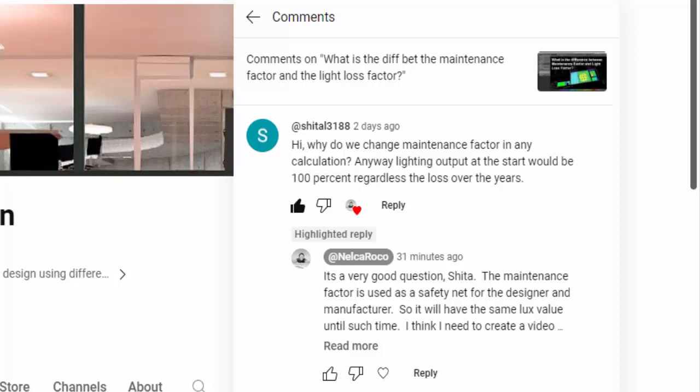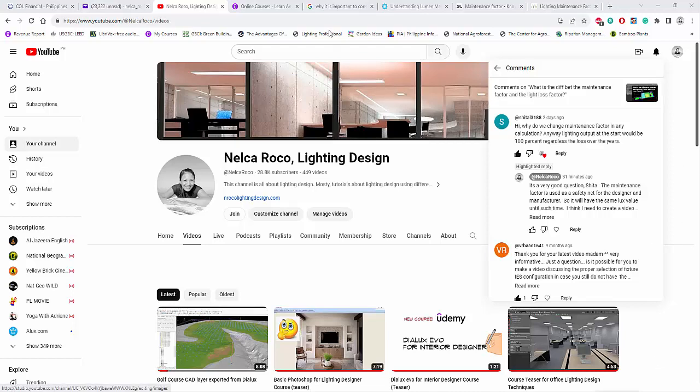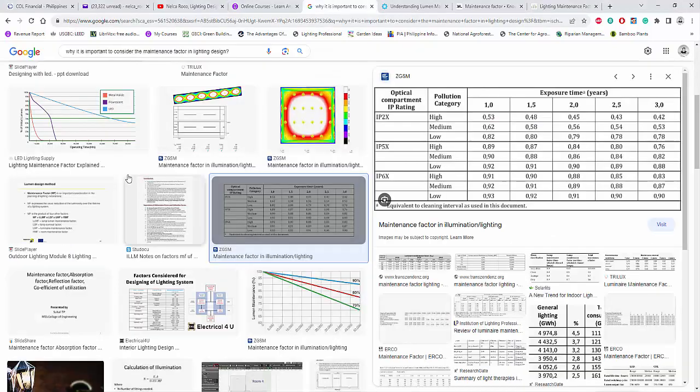It's a very good question. The maintenance factor is used as a safety net for a designer and manufacturer, so the design will maintain the same lux value over time — say, for example, 500 lux for offices for three years. To make it clearer, I'd like to show you some graphs.